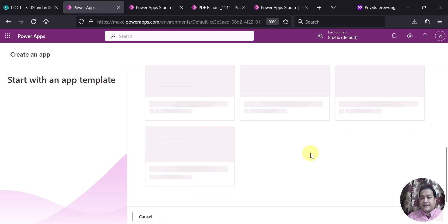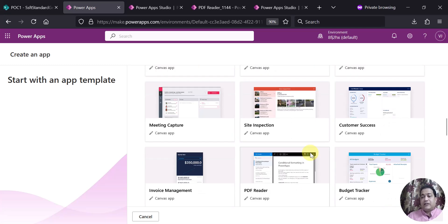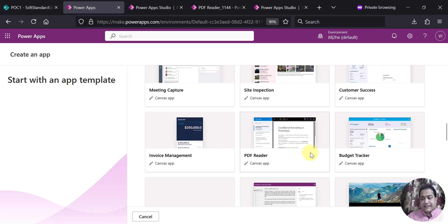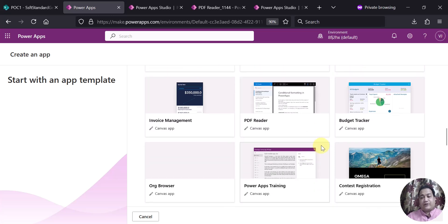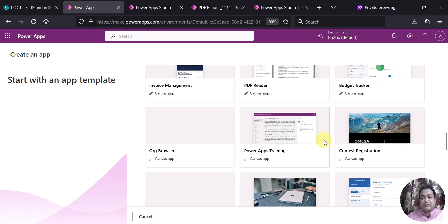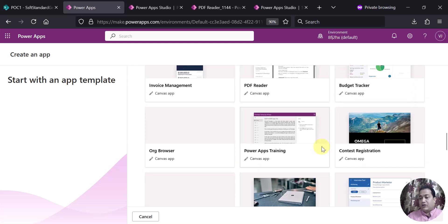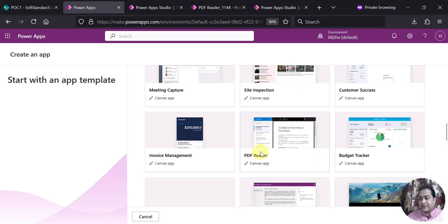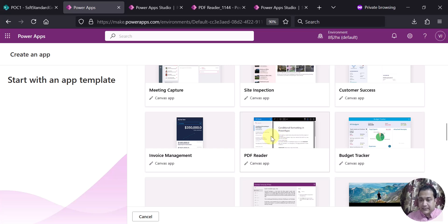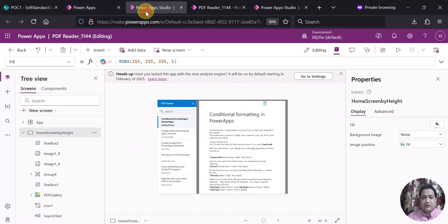So you see here there are many templates available out of the box. As I always say, do not try to reinvent the wheel — please look for these kinds of templates before starting your custom development. Here you can see there is already a template called PDF Reader. You can use this particular template to create your canvas app. I went ahead and already created one app using this template.